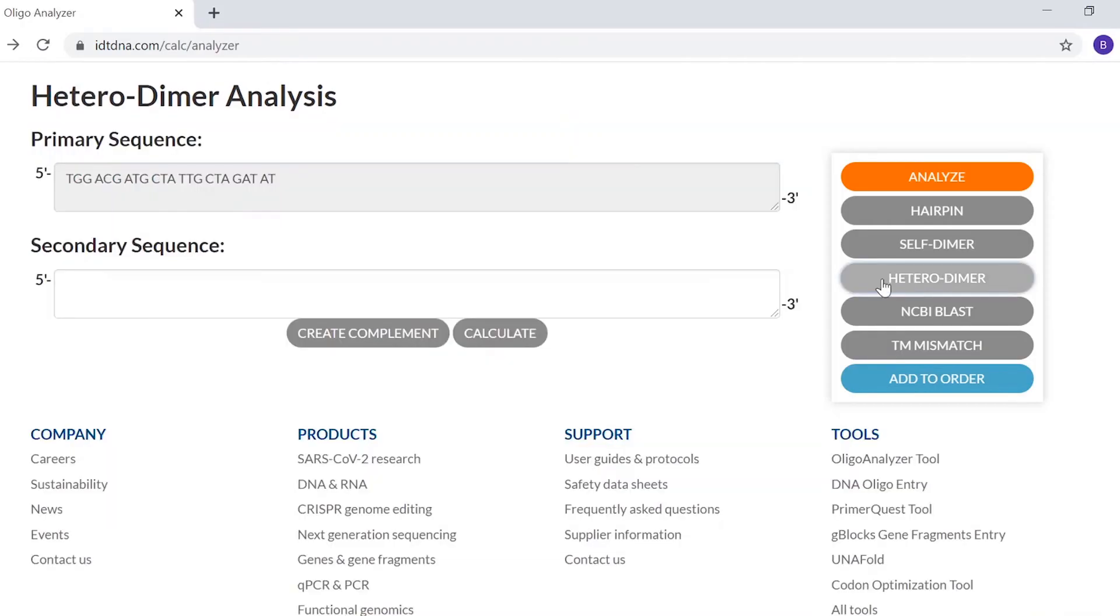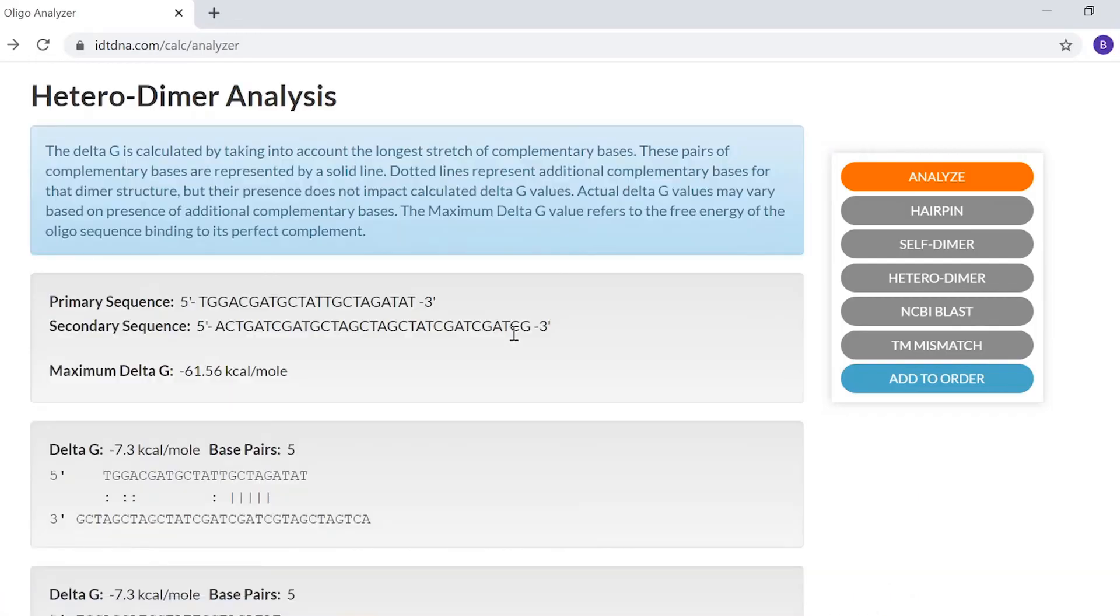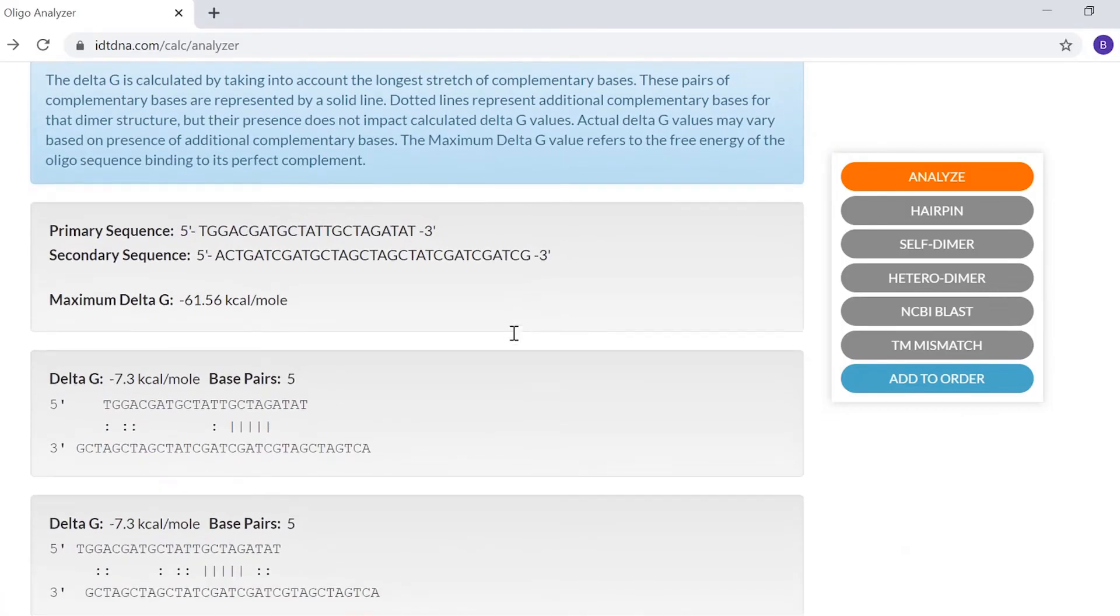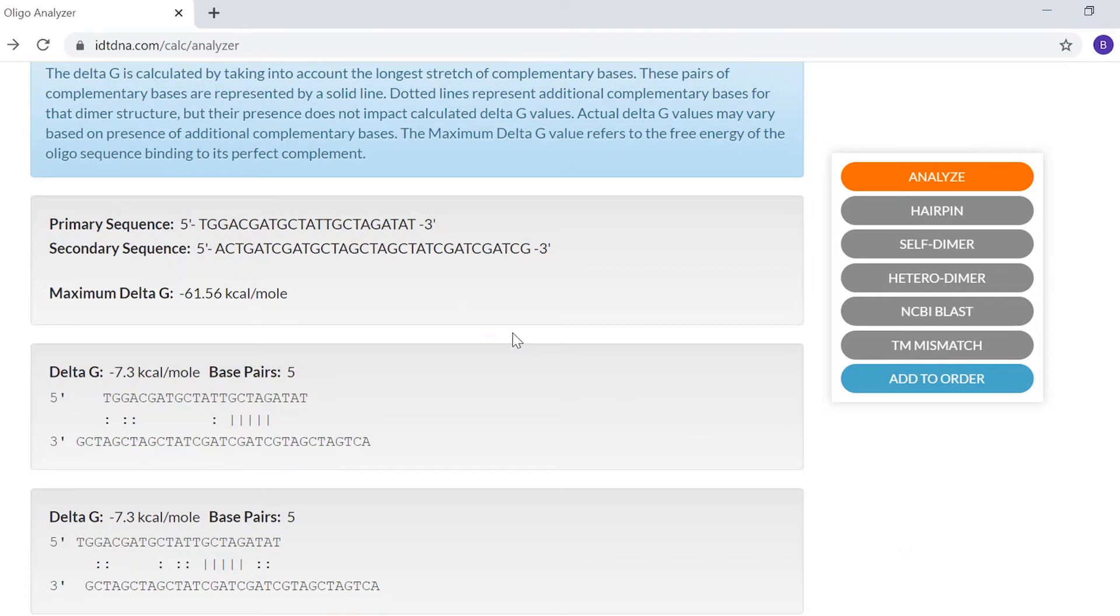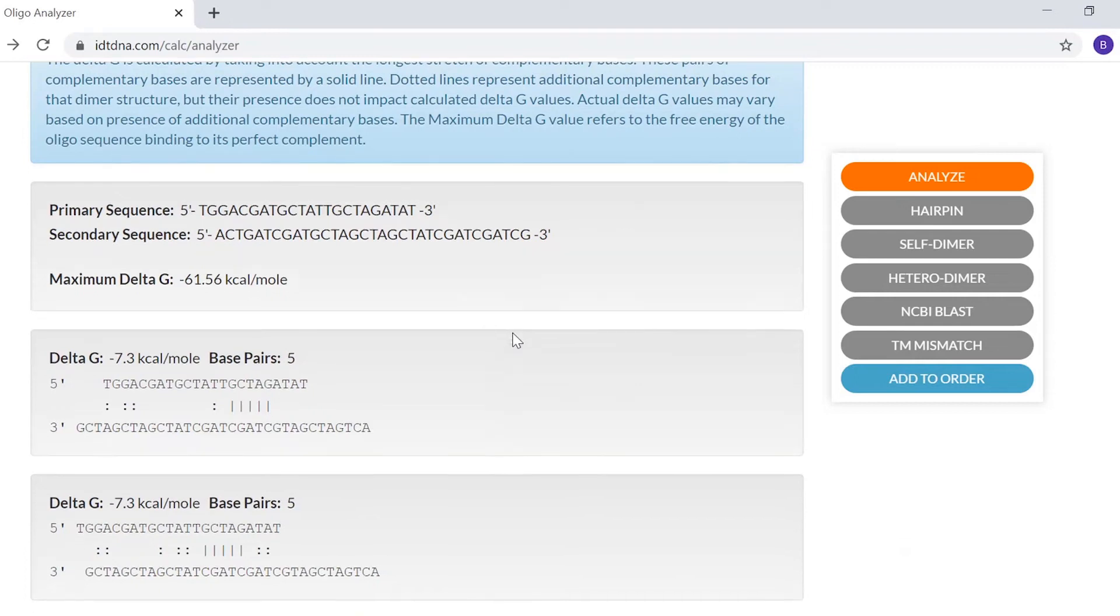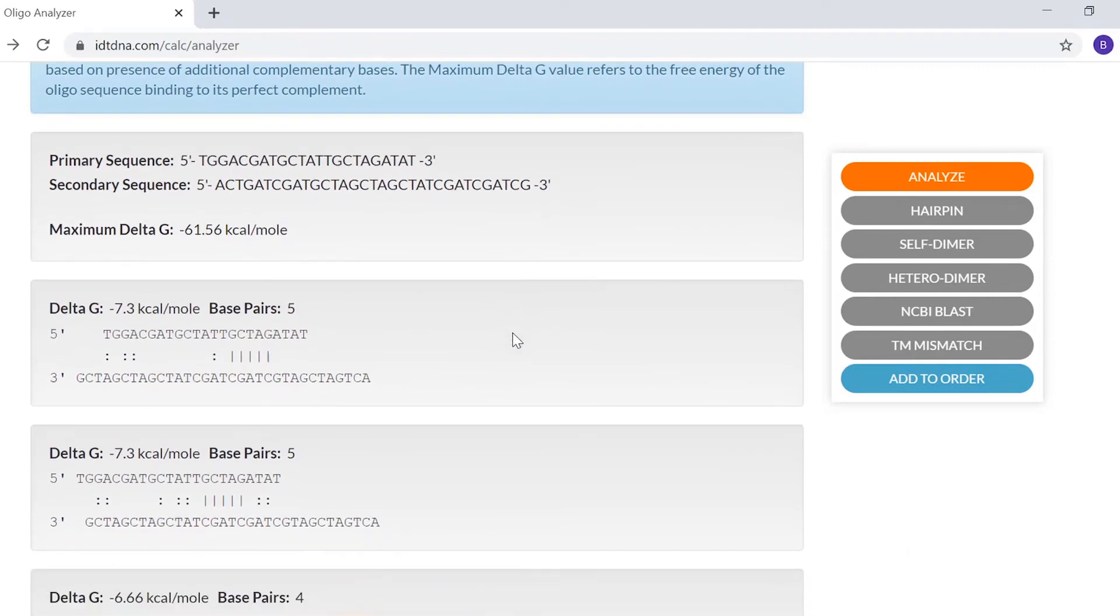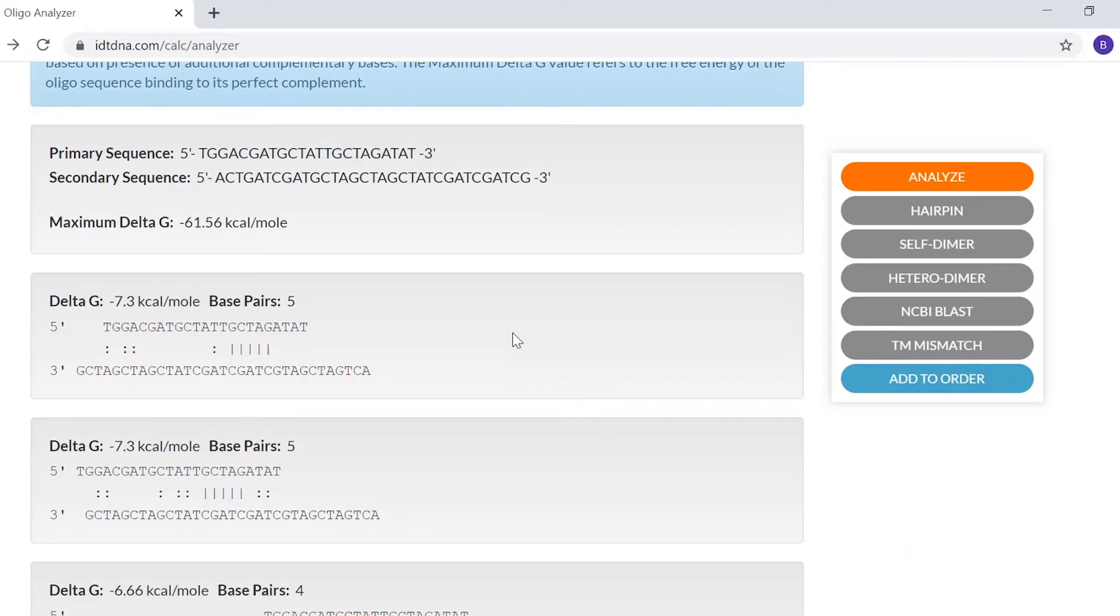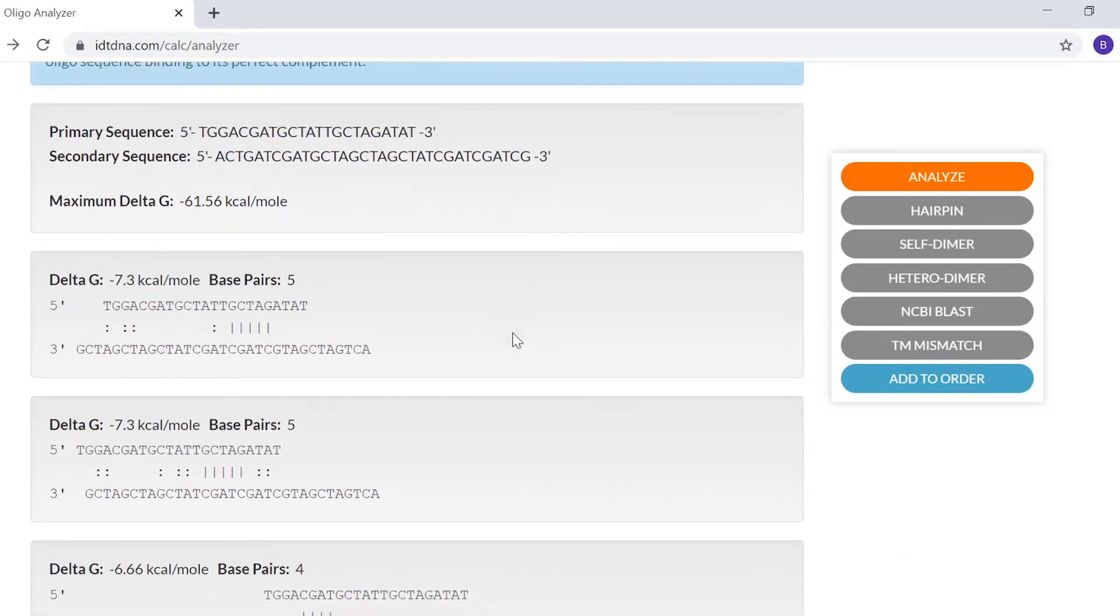Next, we'll look at the heterodimer function, which is similar to what we saw with the self-dimer function. However, with heterodimers, you'll enter a second sequence because you're evaluating the potential for two different sequences to hybridize together. For example, you could assess the likelihood of your forward primer dimerizing to your reverse primer in a PCR reaction. You could also assess multiplexing applications.